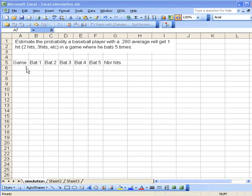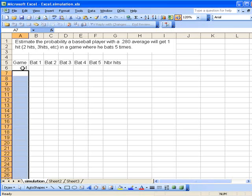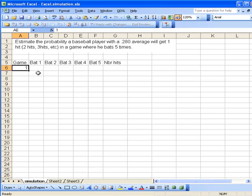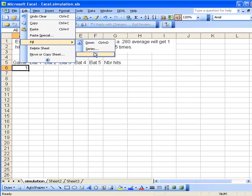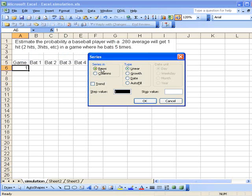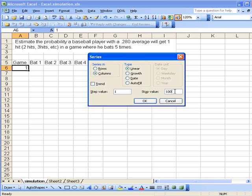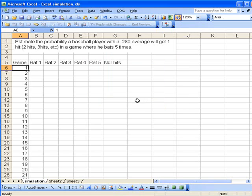We number the games in the way we've done several previous times. We start with game one and use the edit fill command to write down a series of a hundred numbers. We put them in the column with a step size of one, starting with one and ending at a hundred.